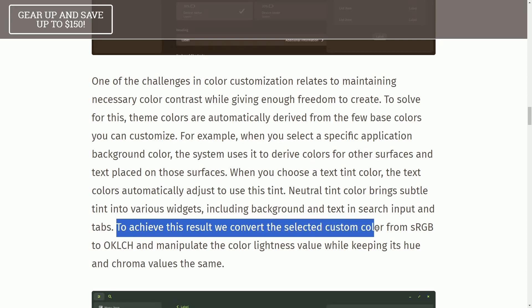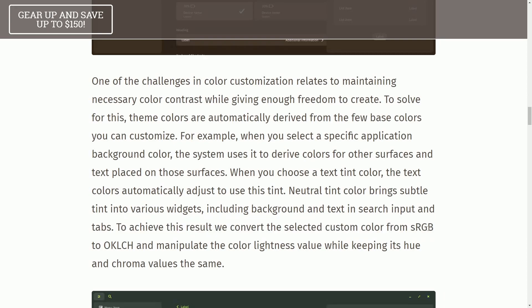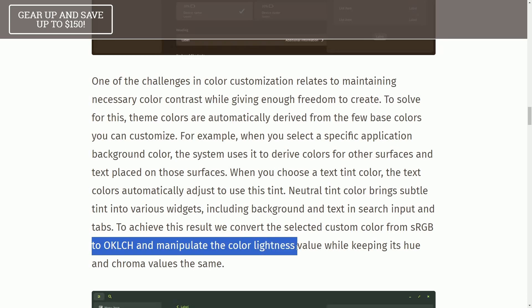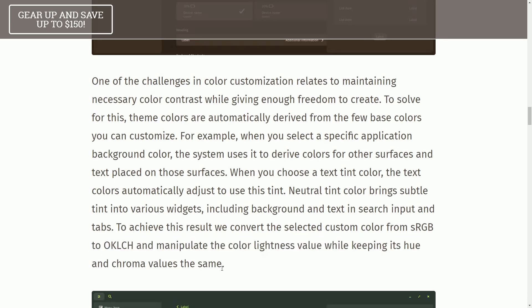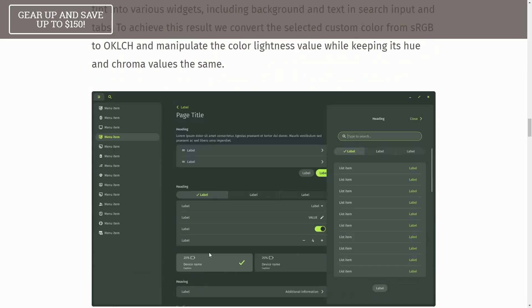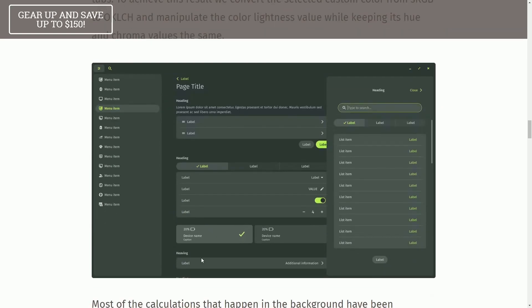To achieve this result, we converted the selected custom color from sRGB to OKLCH and manipulate the color lightness value while keeping its hue and chroma values the same. And here's an example of what that means exactly.